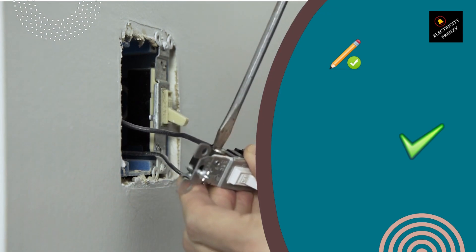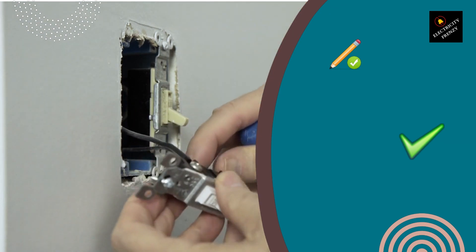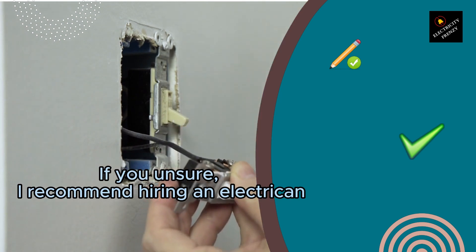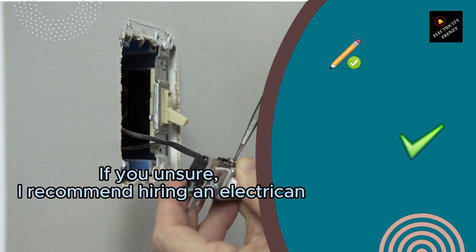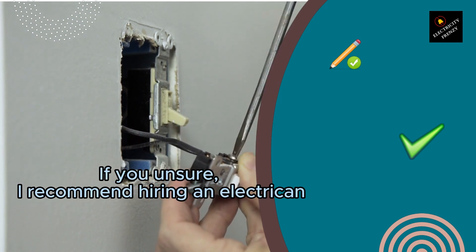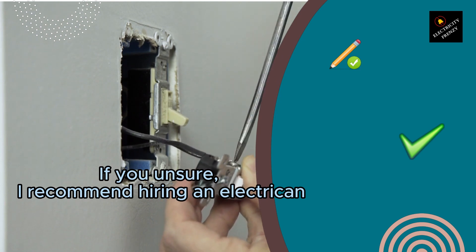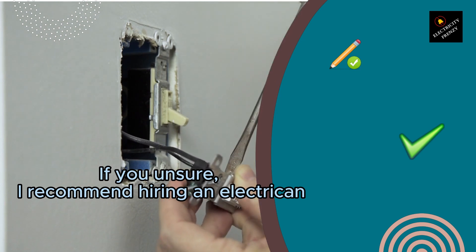So, how do you make a dedicated circuit for your air fryer? Well, the first thing you'll need to do is check your electrical panel to see if you have any available circuits. If you do, you can simply install a new outlet and connect it to the circuit.